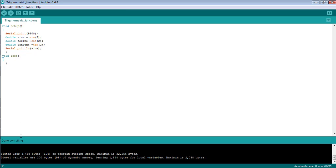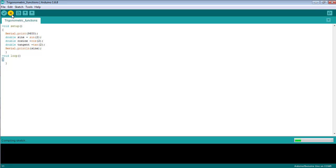You can see the code has been successfully compiled — that means there is nothing wrong with the code. Now upload the code to the board.